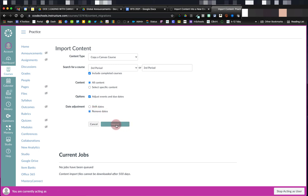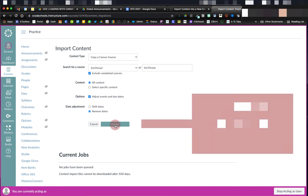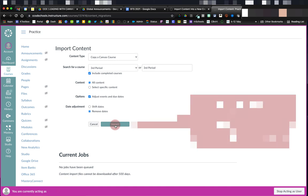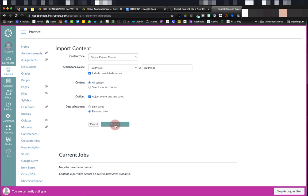When I'm finished with this, I'll click import and it will start to queue the job. Based on the size of the course and the size of the files in it, it might take 15 or 20 minutes, but you can navigate away and work on other things while you wait on it to import.